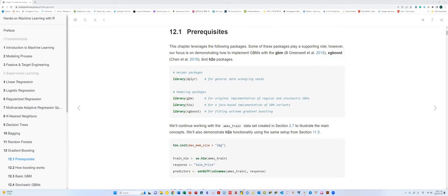In the textbook they use GBM and XGBoost together. We keep using the AMS train data, and the response variable is sales price. Our goal is predicting the sales price and classifying our housing data based on that.